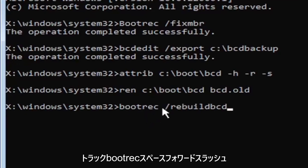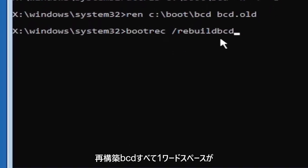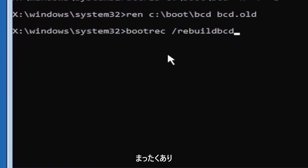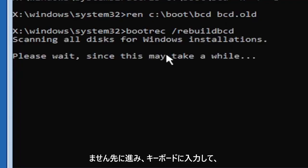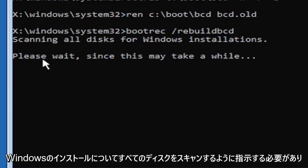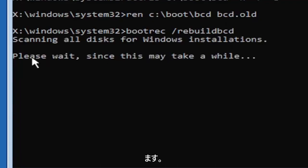All one word, no spaces at all on there. Go ahead and hit enter on your keyboard. It should say scanning all disk for Windows installations. Please wait, this may take a little while here.